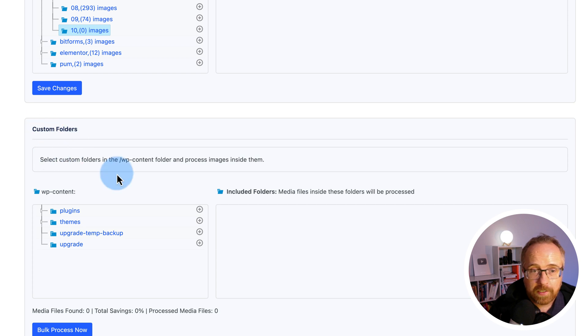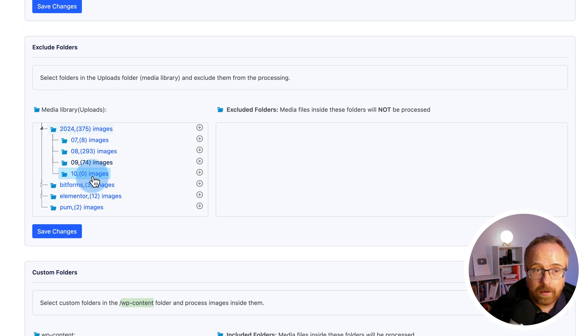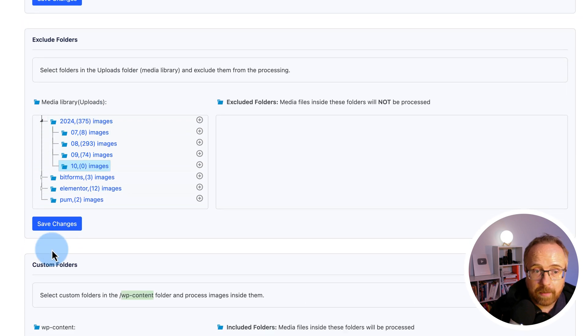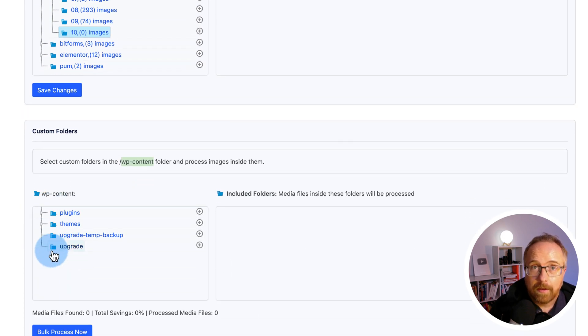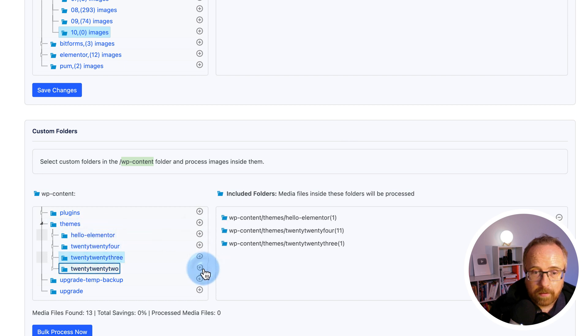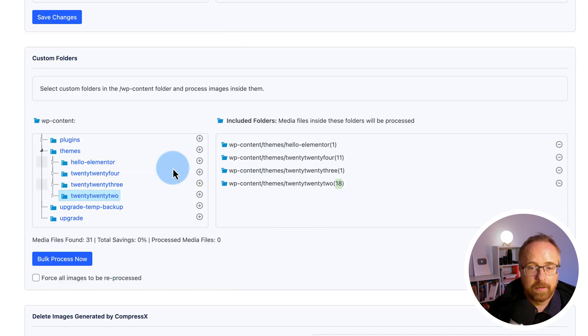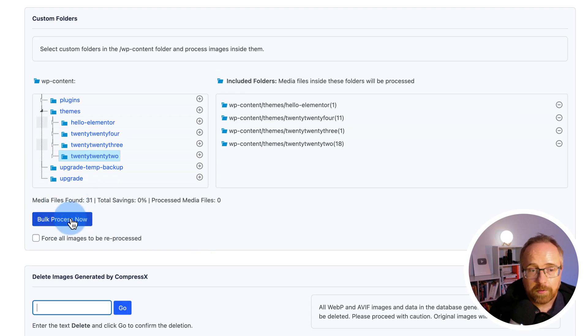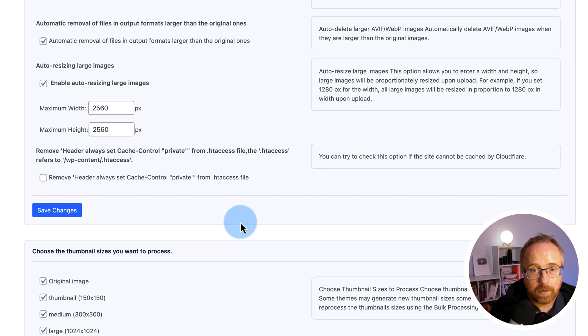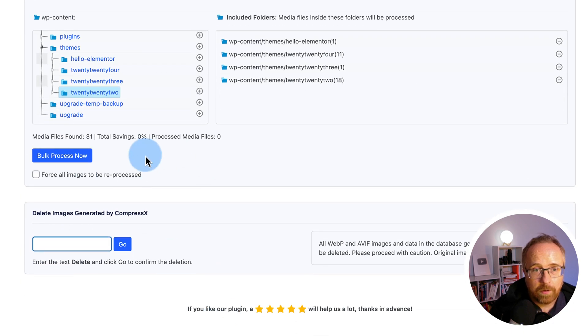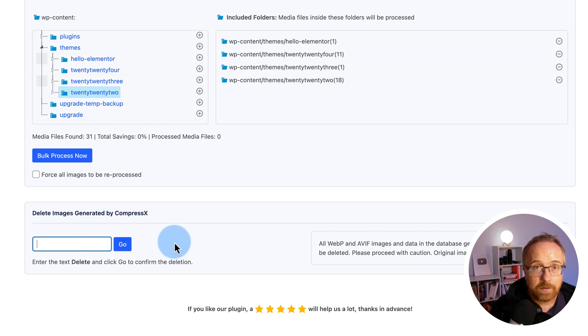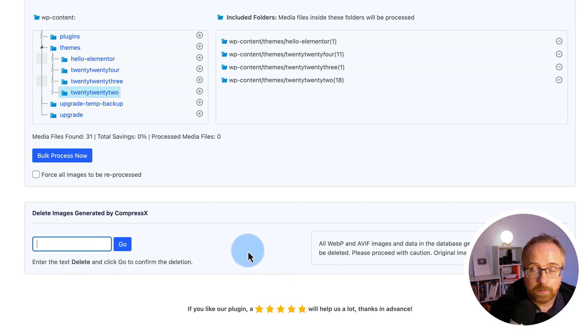For the custom folder section, you can choose folders that are inside the WP content folder that also include images that you might want to process. So you might have, not in your media library, but outside your media library, images in specific folders you want to process. You can choose them here if you want. Click on this little tiny triangle to open up subfolders. And it shows in the brackets how many images are in there. So this one has 11. This one has one image, one image, 18 images. I'll add those in just for fun. There's a bulk process button here. I'm not going to press this right now because I think it might also work when I press bulk process up here, but we'll see when we do that. I don't want to process just yet. And if we click in this box here and type delete, then hit go, it's going to delete all the images that CompressX made on your site. So if you don't want to use the plugin anymore for any reason, this is how you delete all those images or revert back to your originals, and then you can delete the plugin.